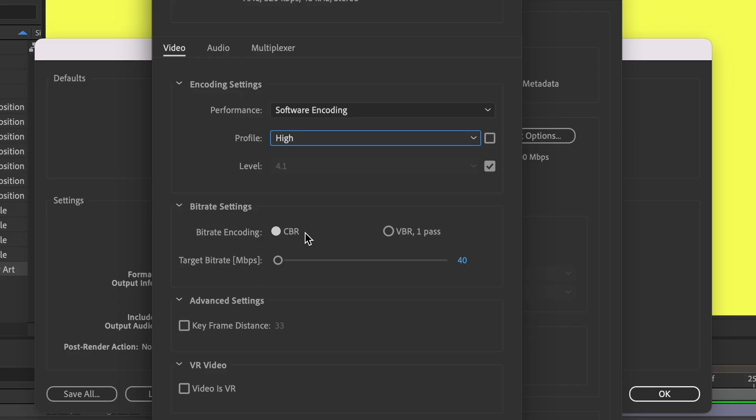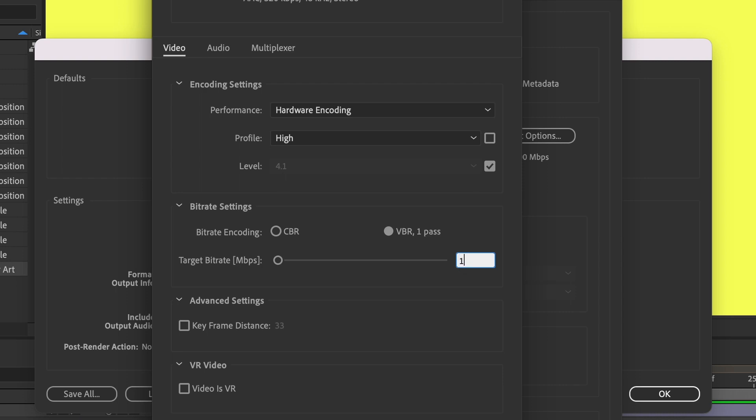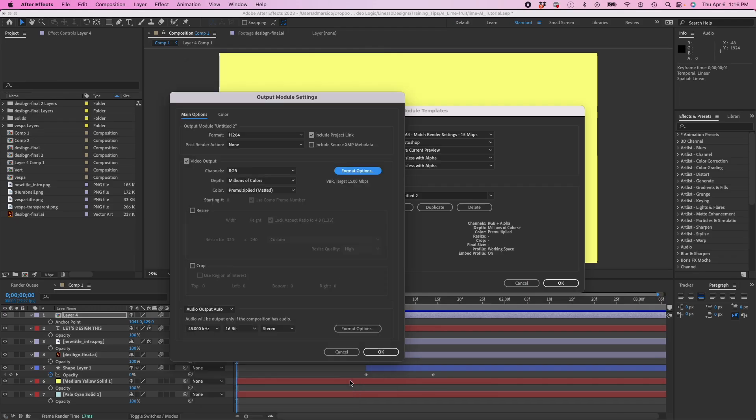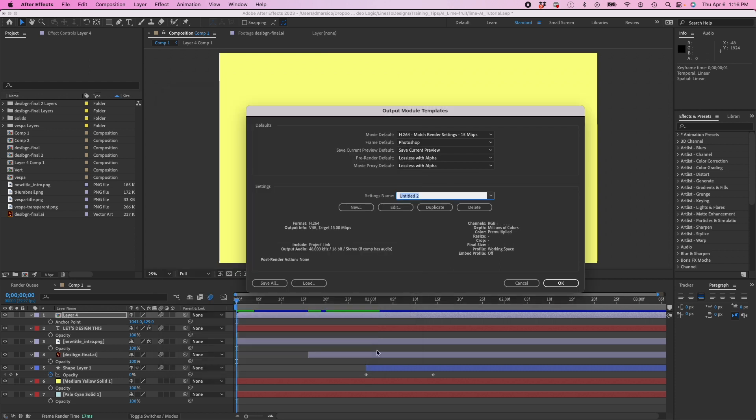Lastly, we're going to change our target bit rate to 10 megabits per second. So we're going to change this to VBR and then we're going to change this to 10 megabits per second. Hit OK, and then I'm going to hit OK again.